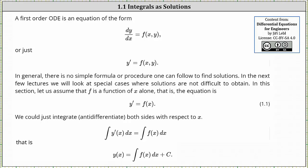Welcome to a lesson on integrals as solutions to differential equations. A first-order ordinary differential equation is an equation of the form dy/dx equals f of x comma y, or y prime equals f of x comma y.